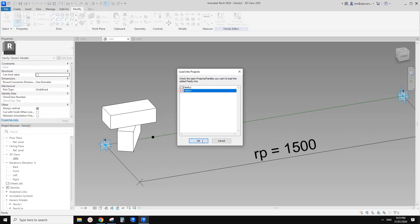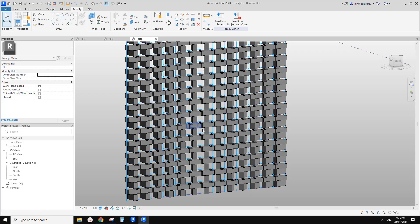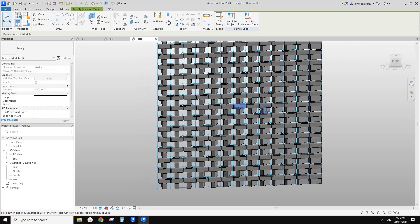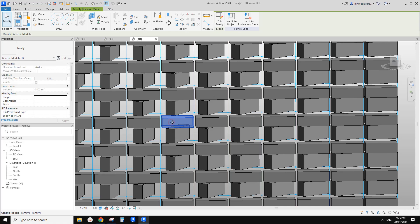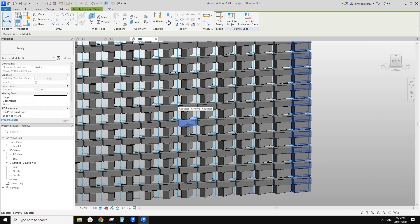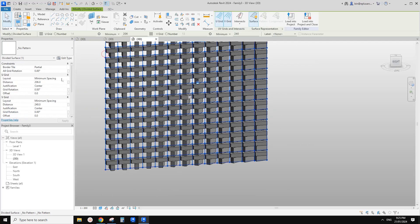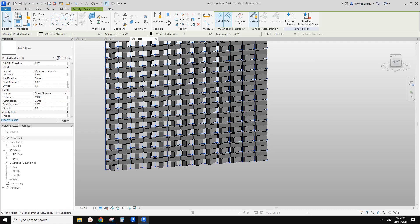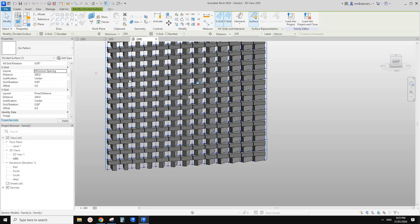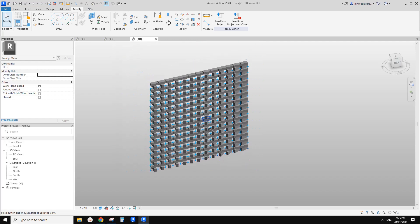Load this one back into family three, which is the conceptual mass. Overwrite. This is it. The reason why the gap looks quite big is because we use minimum spacing, so the gap can be bigger than 10mm. But you can always use fixed distance if you really want a 10mm gap.